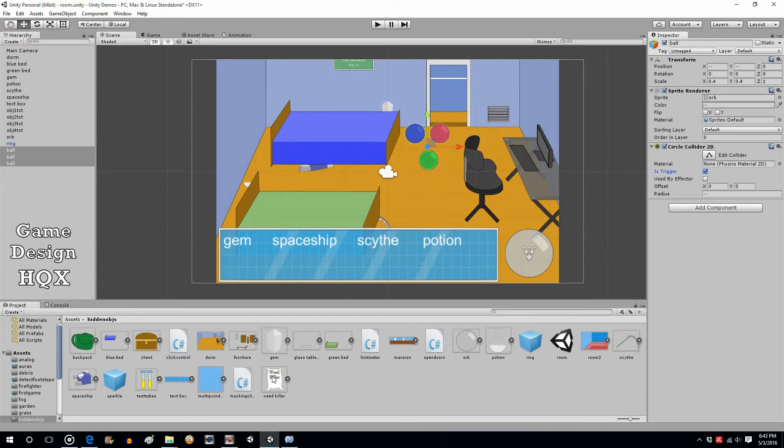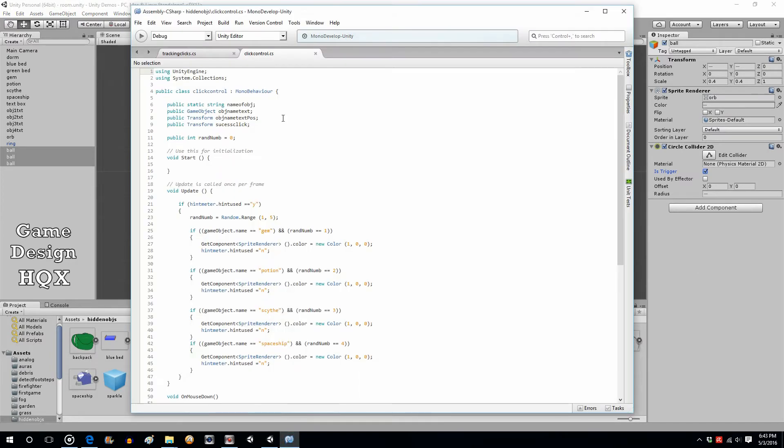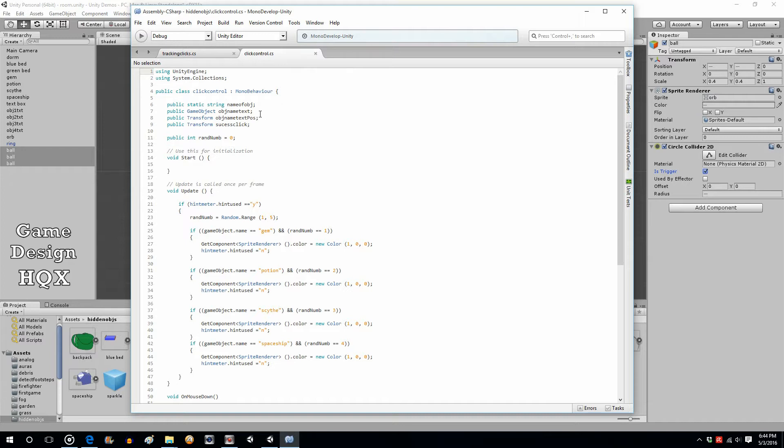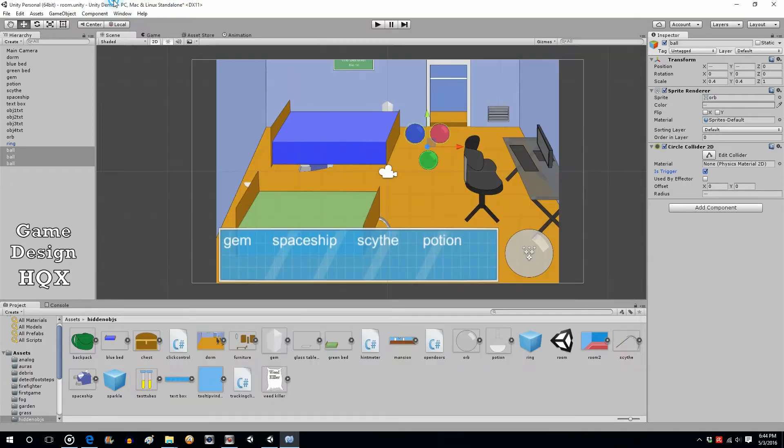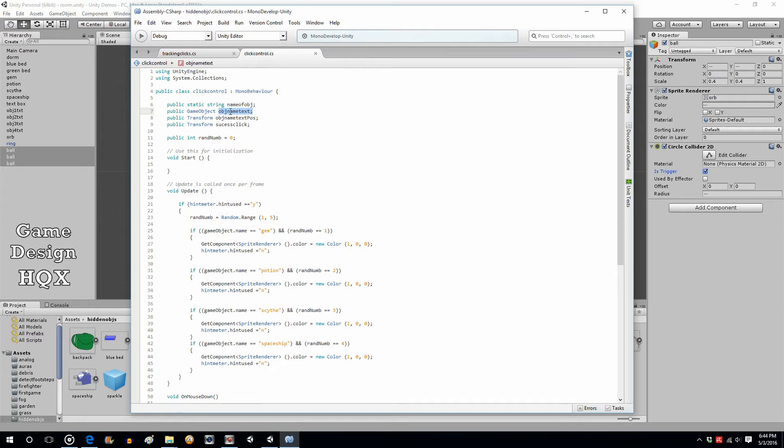Now as a quick recap of what we did in previous video: to make the objects be clickable we attach the click control script. In the click control script we link the corresponding name, so the text object which is going to be key, we link the name of the object, the location of the text object.